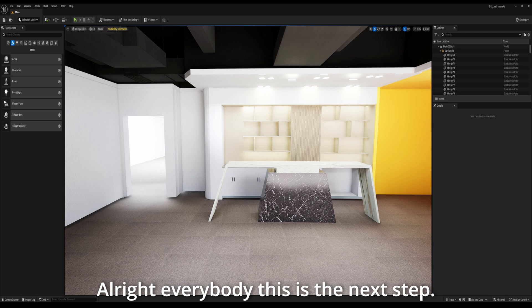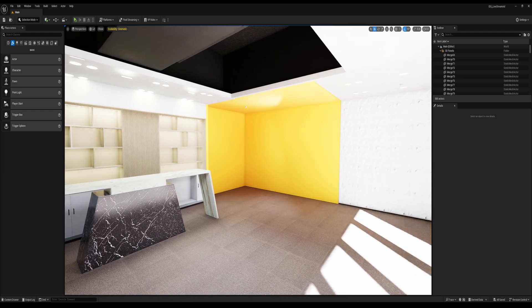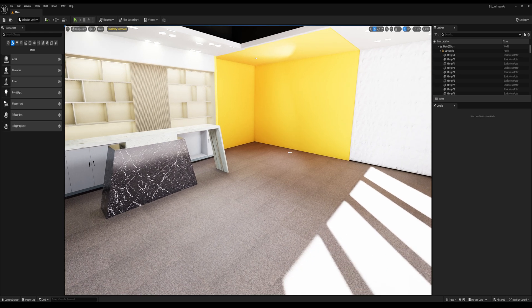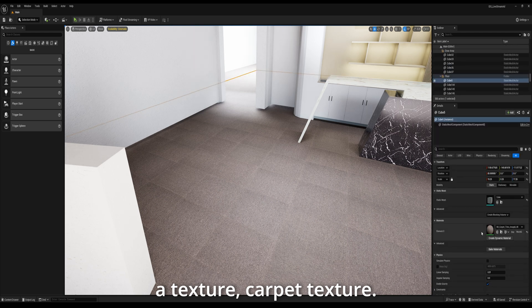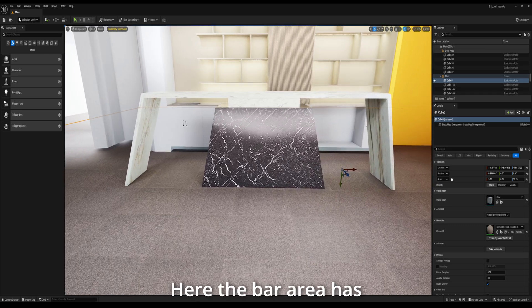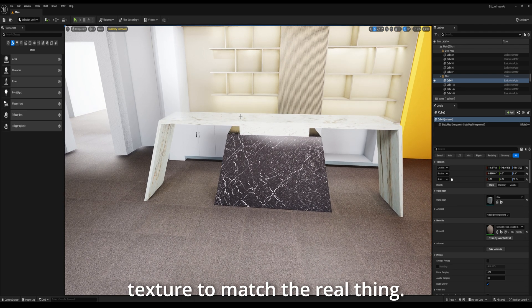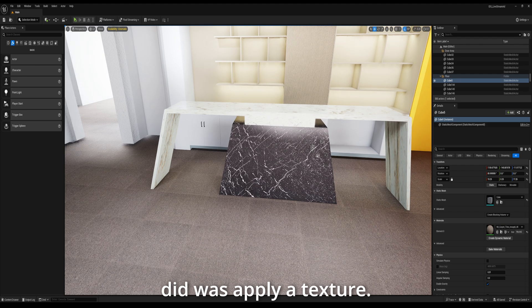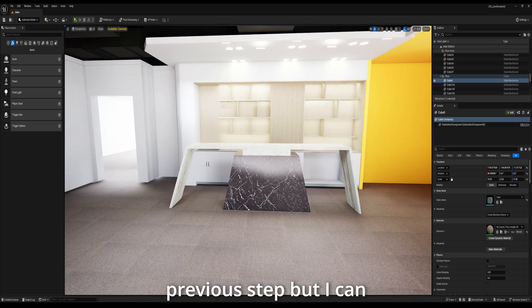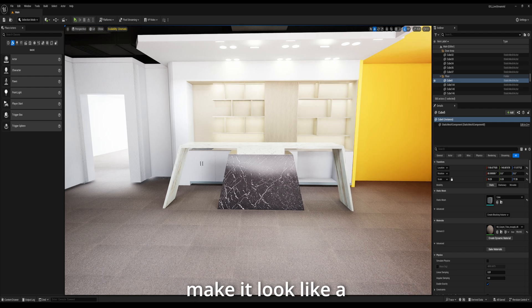Alright everybody, this is the next step. I spent a couple of hours painting the walls, just as you see in the picture — painting the wall yellow, trying to match the level of yellow as much as I could. Then here I added a carpet texture, probably got it from the UE store. The bar area has been changed a little bit — we found a matching texture to match the real thing. Here all we did was apply a texture. It looks very different from the previous step, but I can tell you that it's basically just the application of textures that make it look like a lot has been done here.